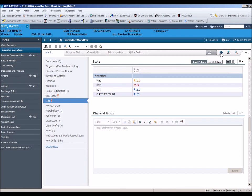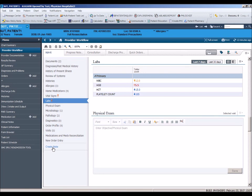At the bottom of the workflow page menu, you will see in blue, Create Note. This links you directly to the Provider Documentation New Notes screen. Instruction on adding a note from this screen will follow in our next module.